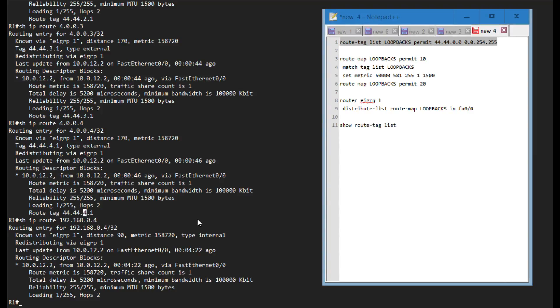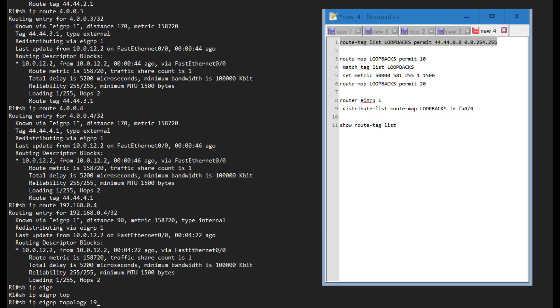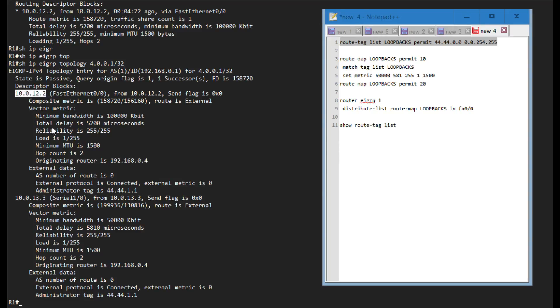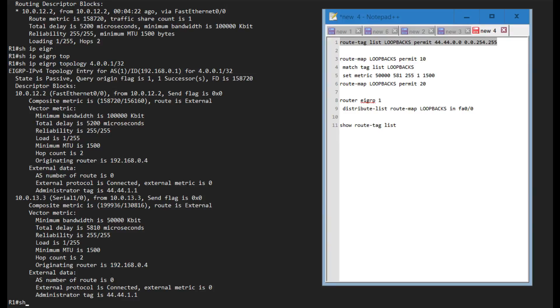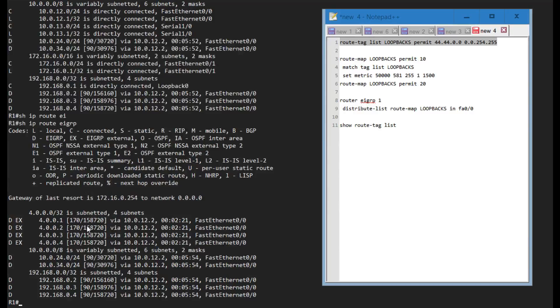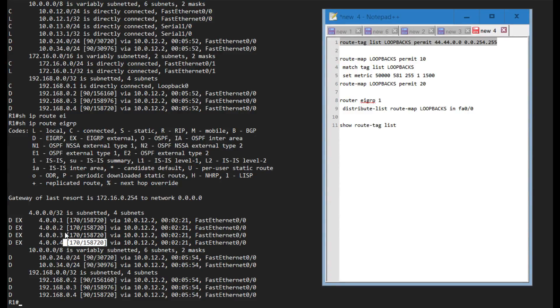If I show IP EIGRP topology for 4.0.0.1 slash 32 for instance, I can see that the minimum bandwidth over R2 is 100k and we have this delay. Over the serial we have a minimum bandwidth of 50k and we have this delay. Let's say I wanted to have equal cost load balancing for the loopback that ends in 2 and for loopback 4, and not for 3 and 1.